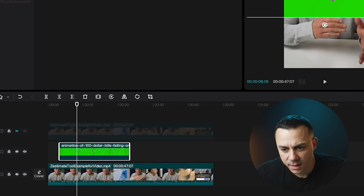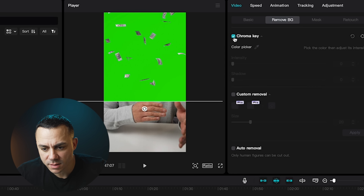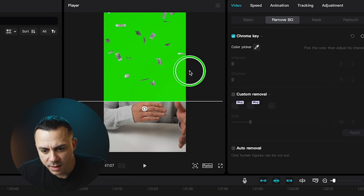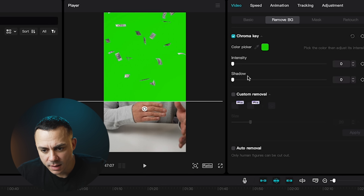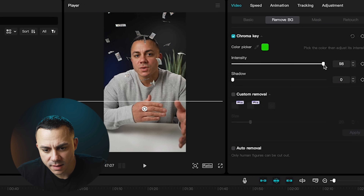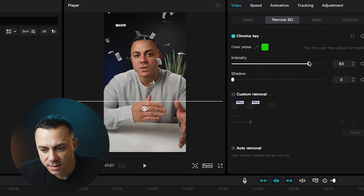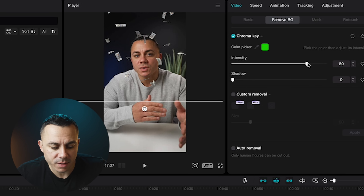With the green screen selected, I'm going to go to Remove Background and select Chroma Key. Then I'll select the color picker and pick the green on the screen. As you can see, it's selected green — then I'm going to increase the intensity and that's going to remove all of the green it sees on screen. In some footage there may be other green colors, so you might have to be careful with the intensity, but this looks pretty good.